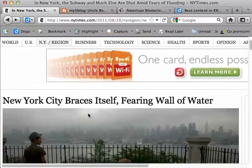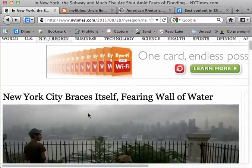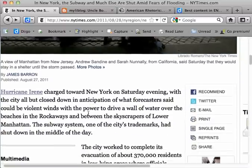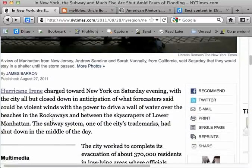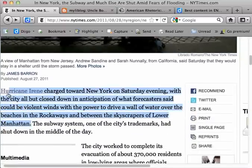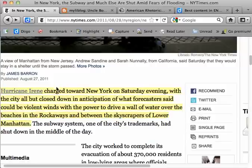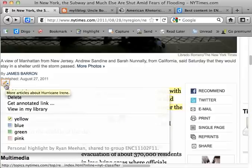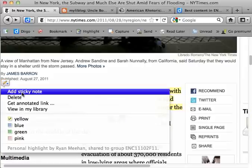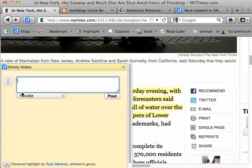What it enables you to do is go on any web page across the Internet and find a chunk of text. You can highlight the text, then go up to the toolbar and press Highlight. You'll see a yellow highlight appears, and when you mouse over the highlight, you get a little pencil. If you click that and then choose Add Sticky Note, you can make a note about this highlight.